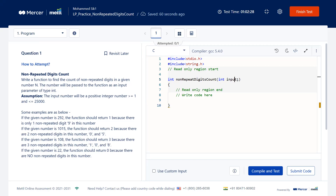The number is passed to the function as an input parameter of type int. The assumption is that the input number is a positive integer between 1 and 25,000. For example, if the number is 292, the function returns 1 because only digit 9 is non-repeated. If the number is 1015, it returns 2 because 0 and 5 are non-repeated while 1 is repeated. For 108, all three digits are non-repeated so it returns 3. For 22, it returns 0 because every digit is repeated.